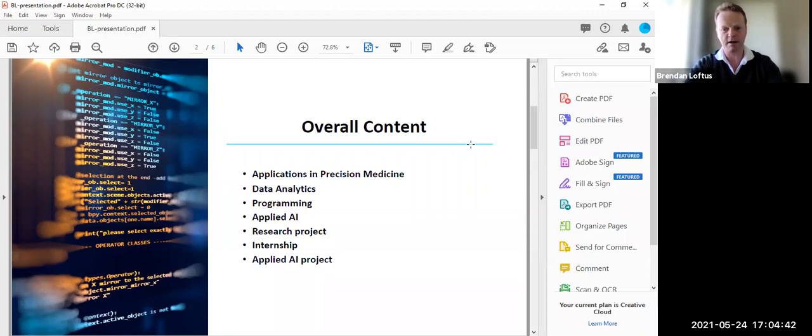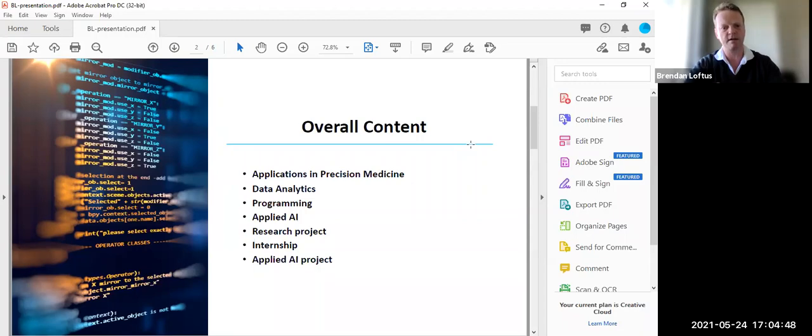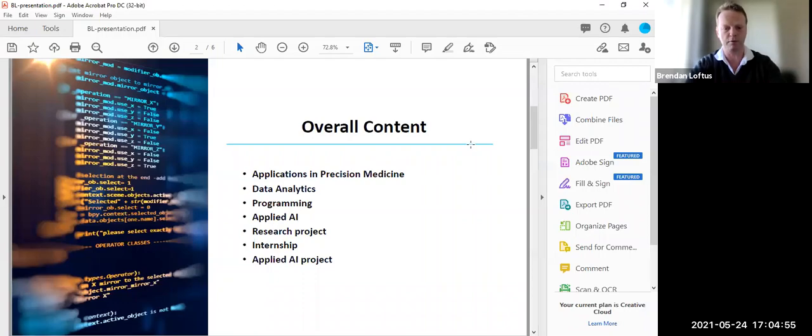Applied AI, data mining, and machine learning, again, with focus on life science. And so that forms the bulk of the thematic areas in the taught component of the program, which is 60 credits.